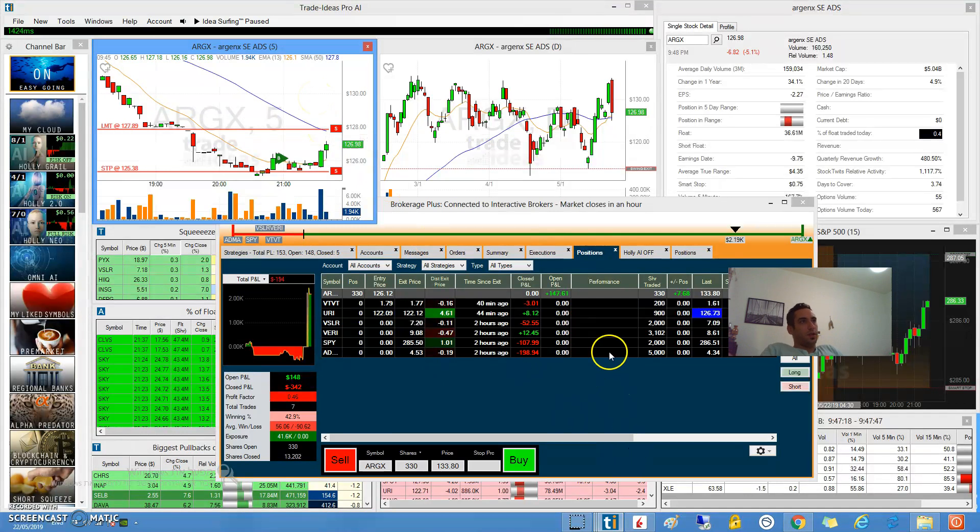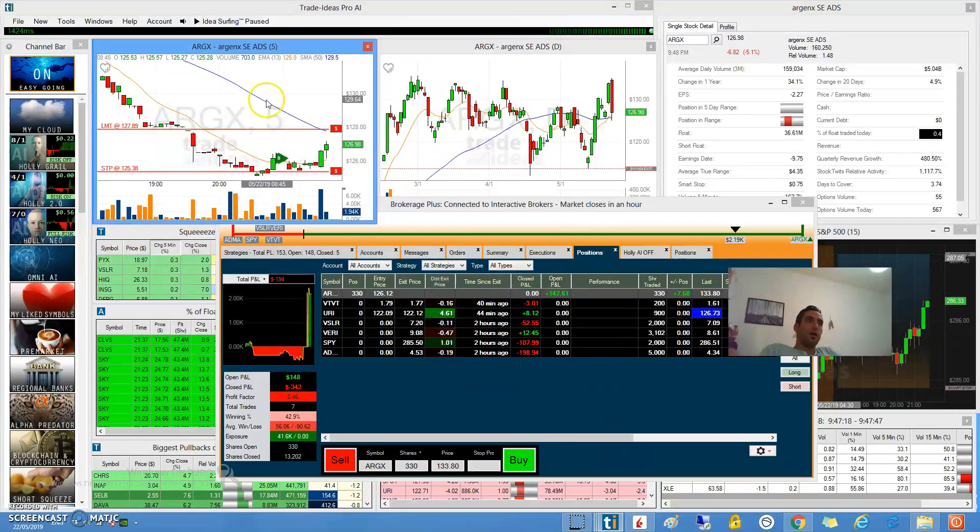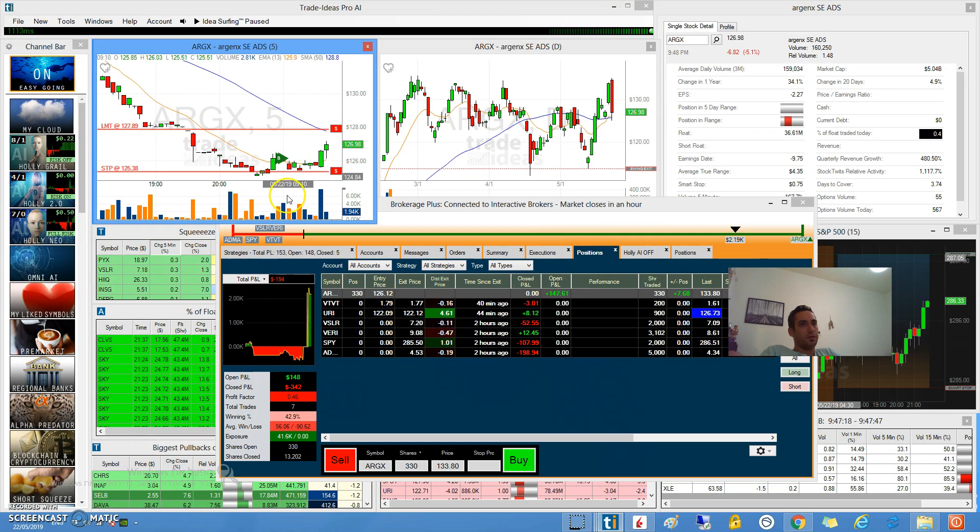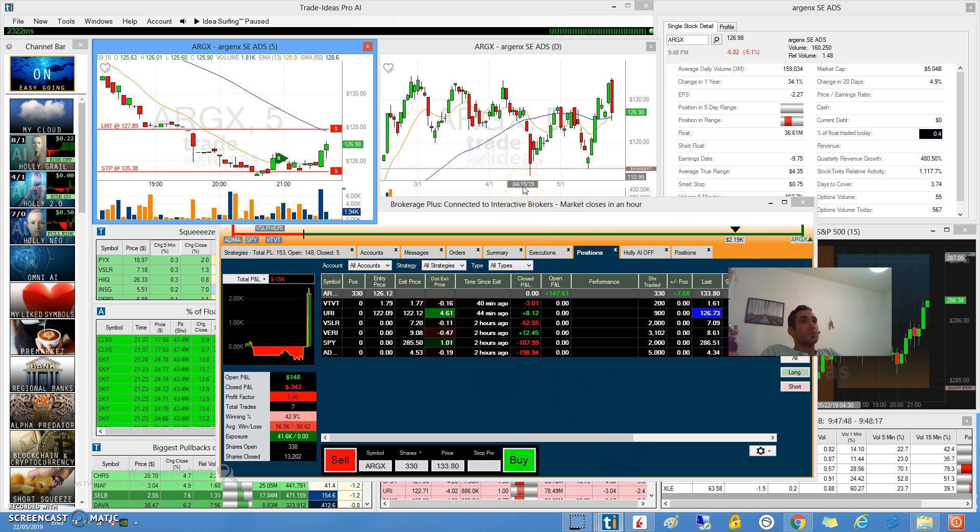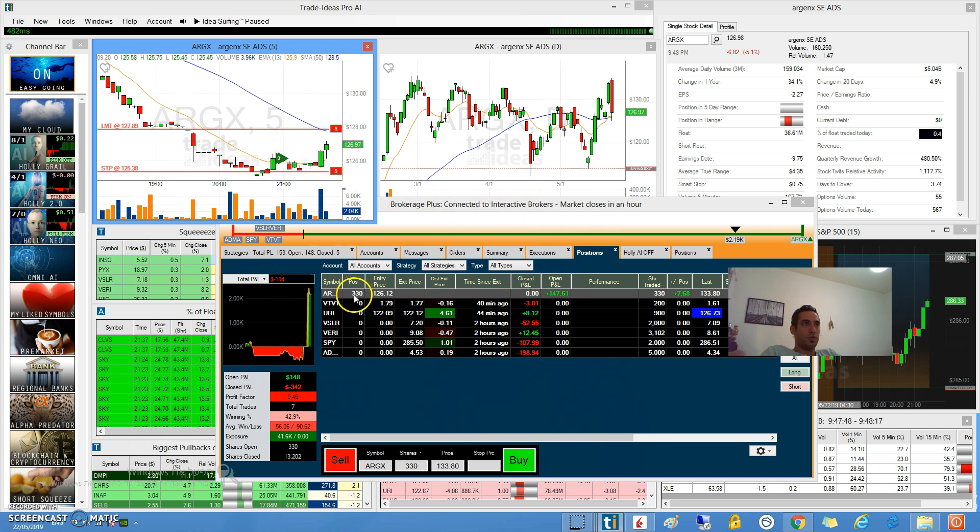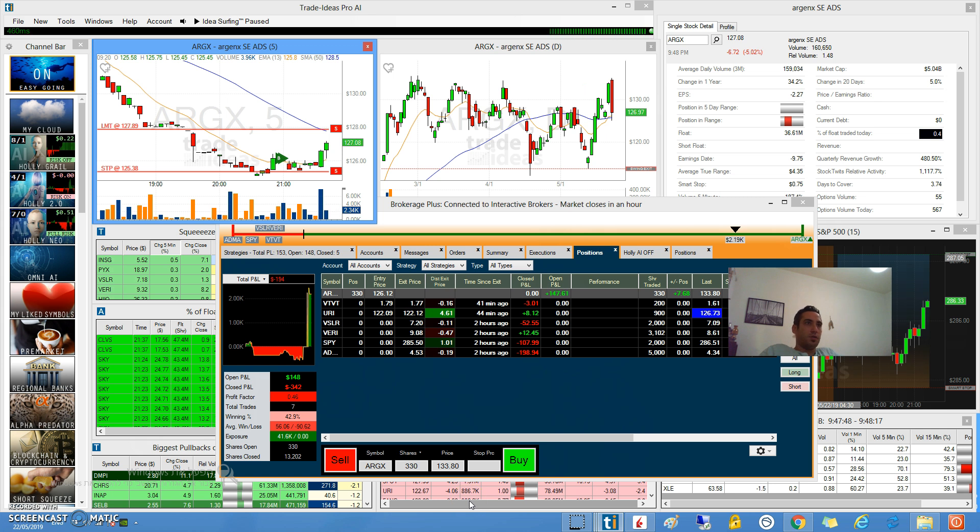This is my target and I don't want to be greedy. I will take my money and hopefully finish in the green. It has $1 with 3300 shares, that's like $330 or more.